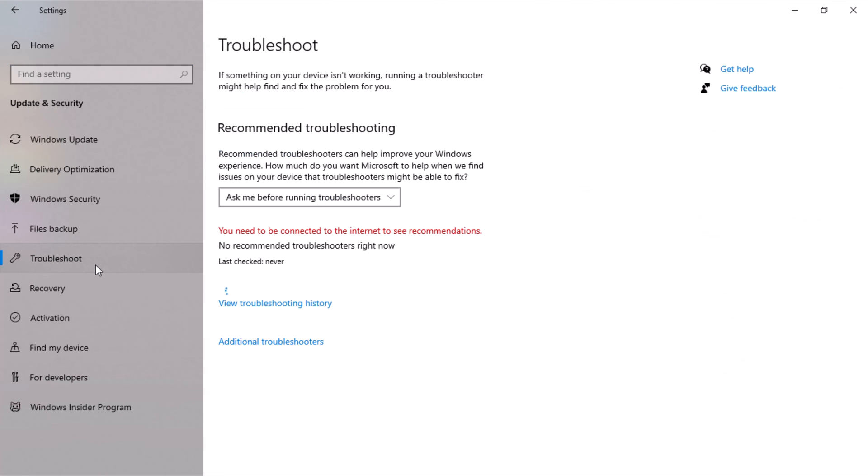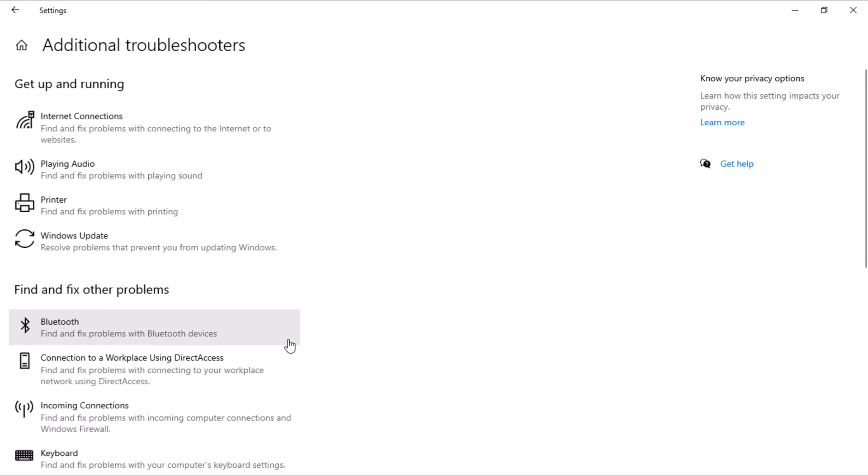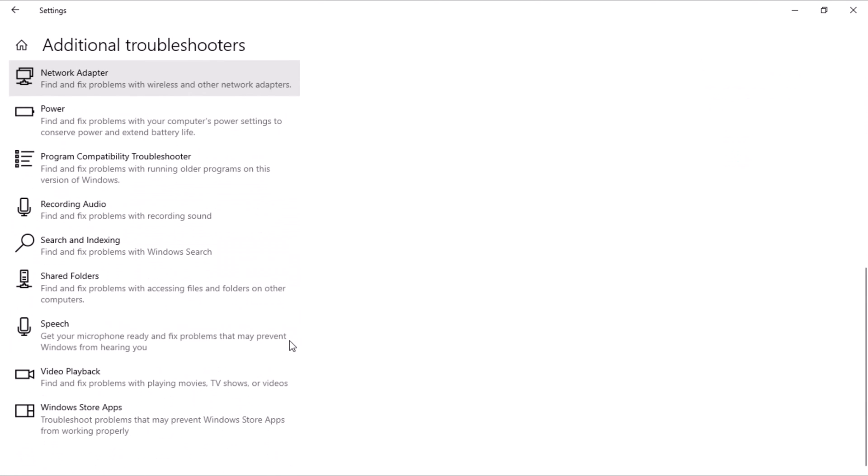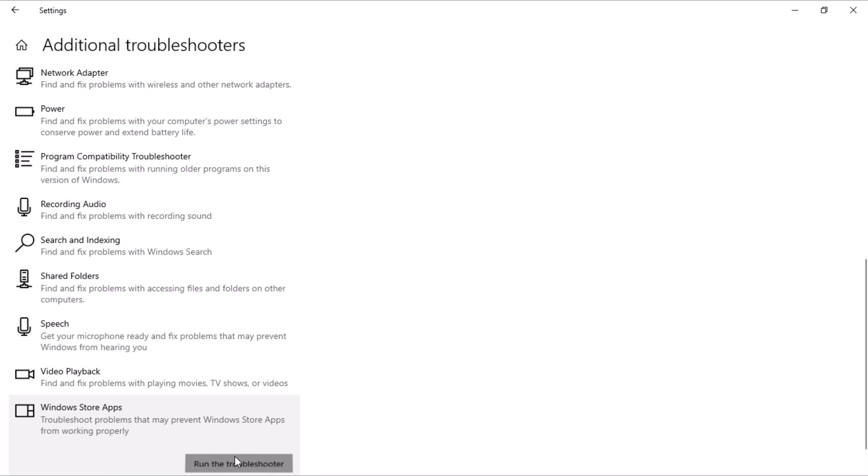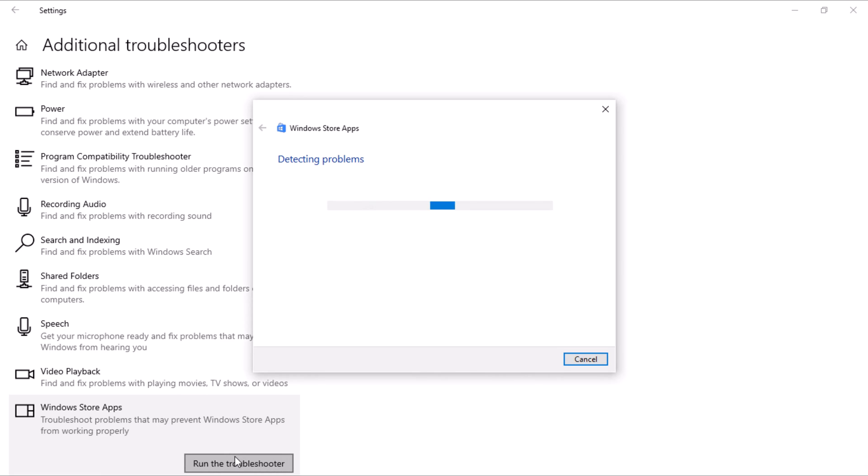Select Update and Security and then click on Troubleshoot. In the right pane, choose Additional Troubleshooters. In the Troubleshooters window, scroll to the bottom, select Microsoft Store Apps and click on Run the Troubleshooter to initiate the program. Allow the Troubleshooter to initialize, detect and diagnose any problems.